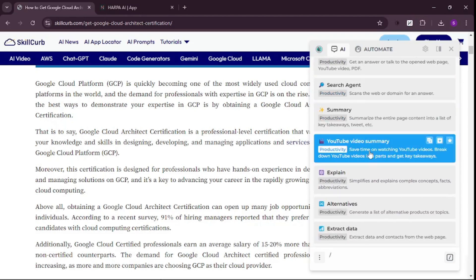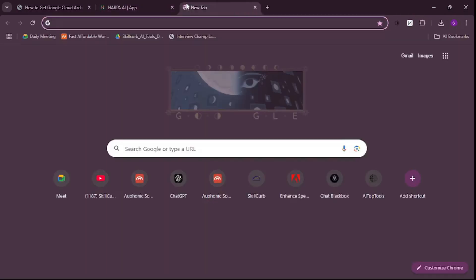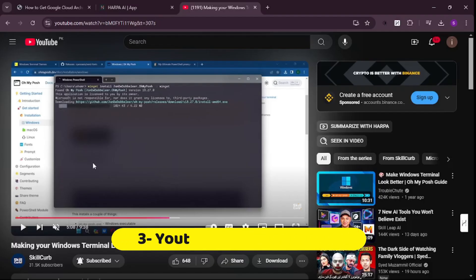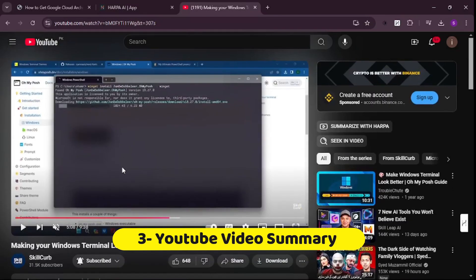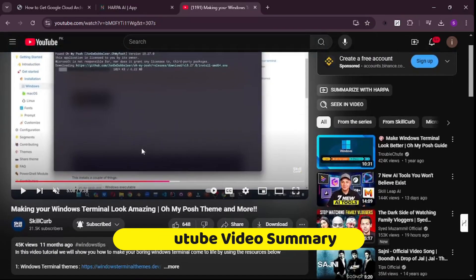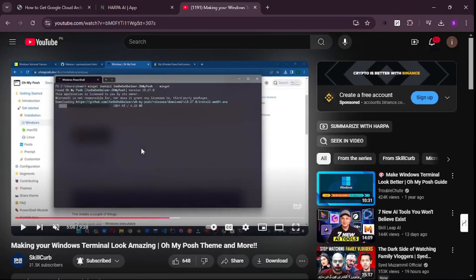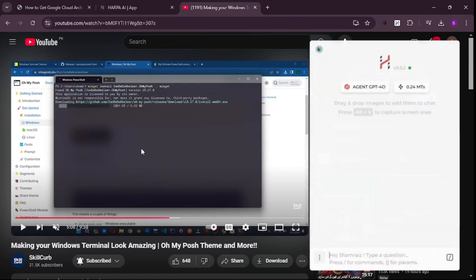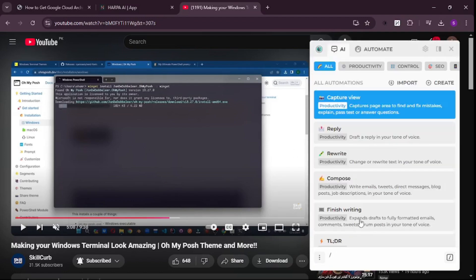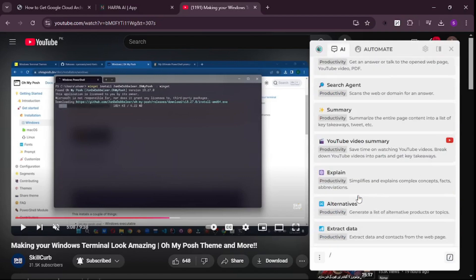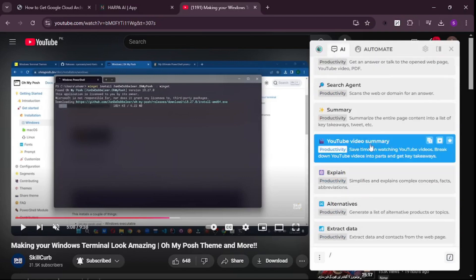Let's try out the YouTube video summary. We're here at SkillCurve YouTube and I've opened one of our videos. You can open HARPA AI right here and ask it to summarize this YouTube video.